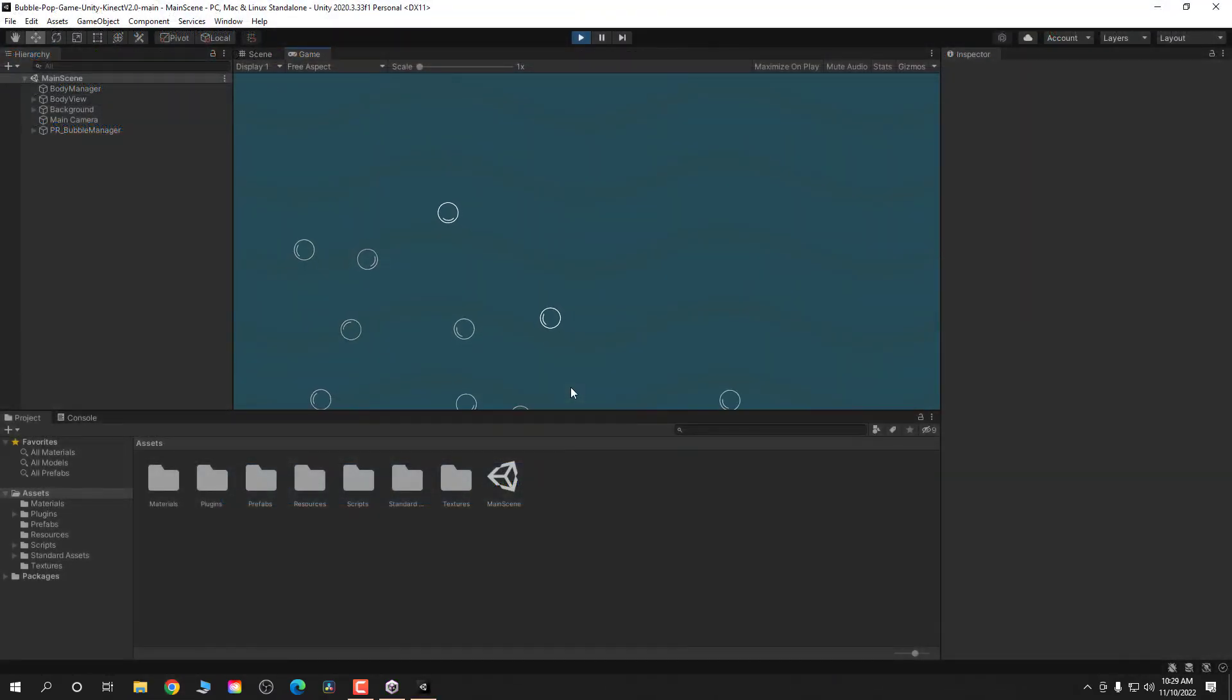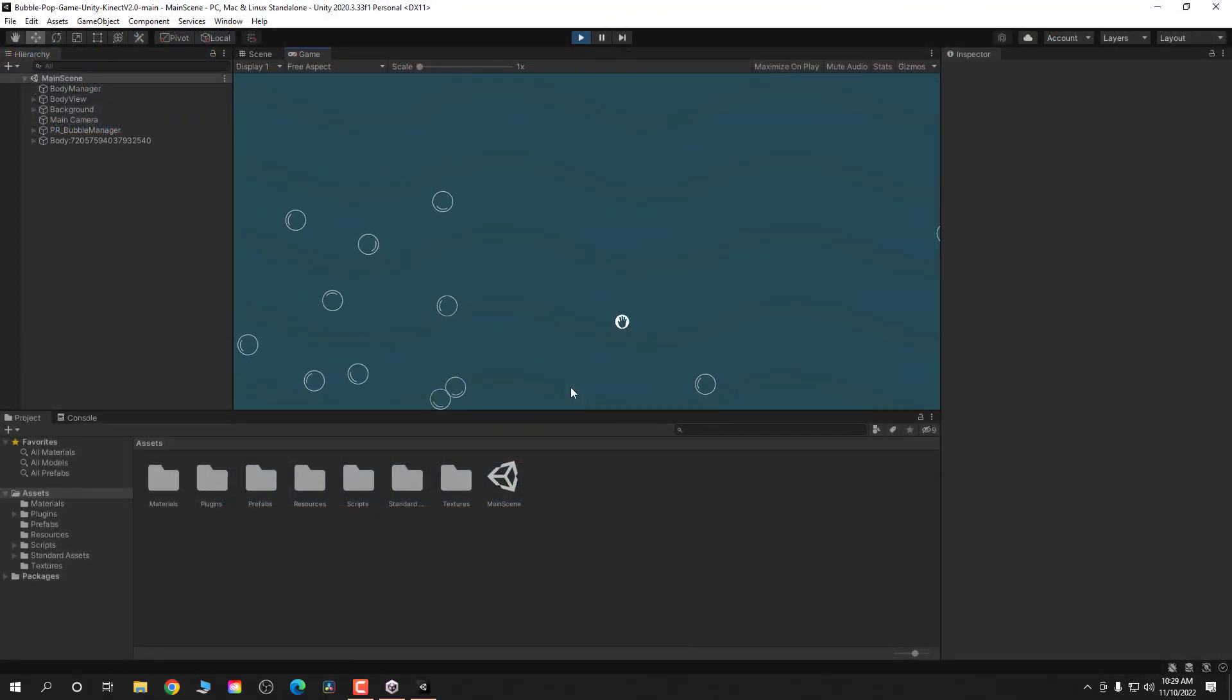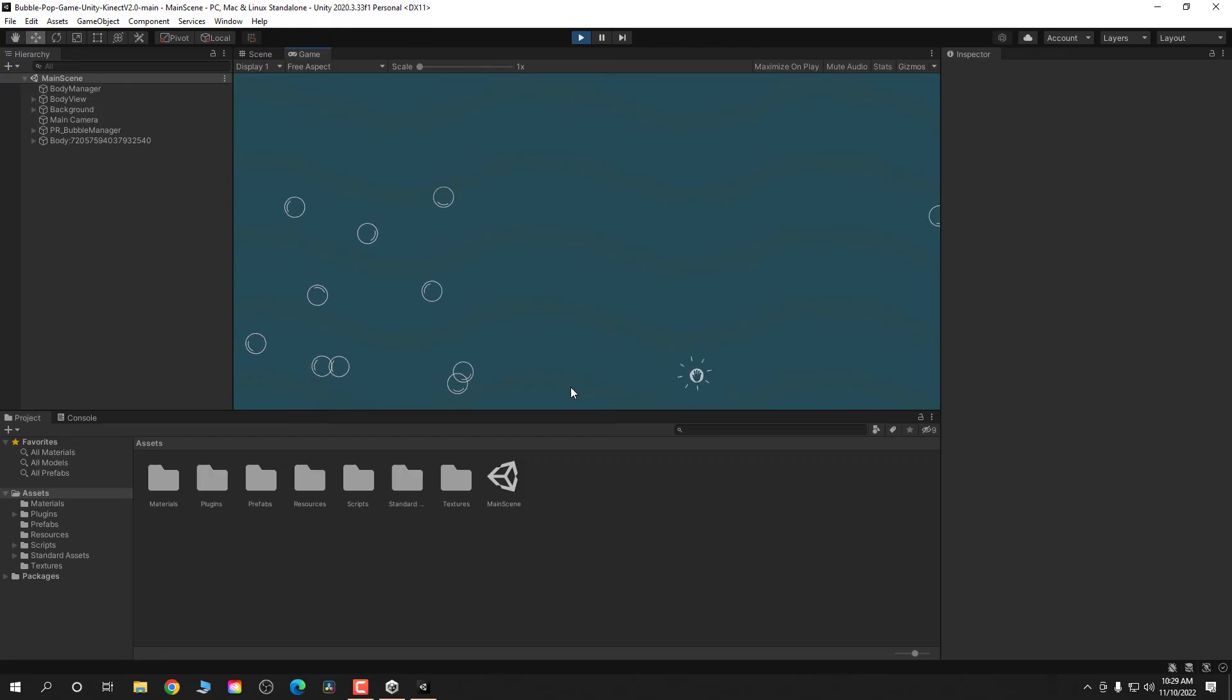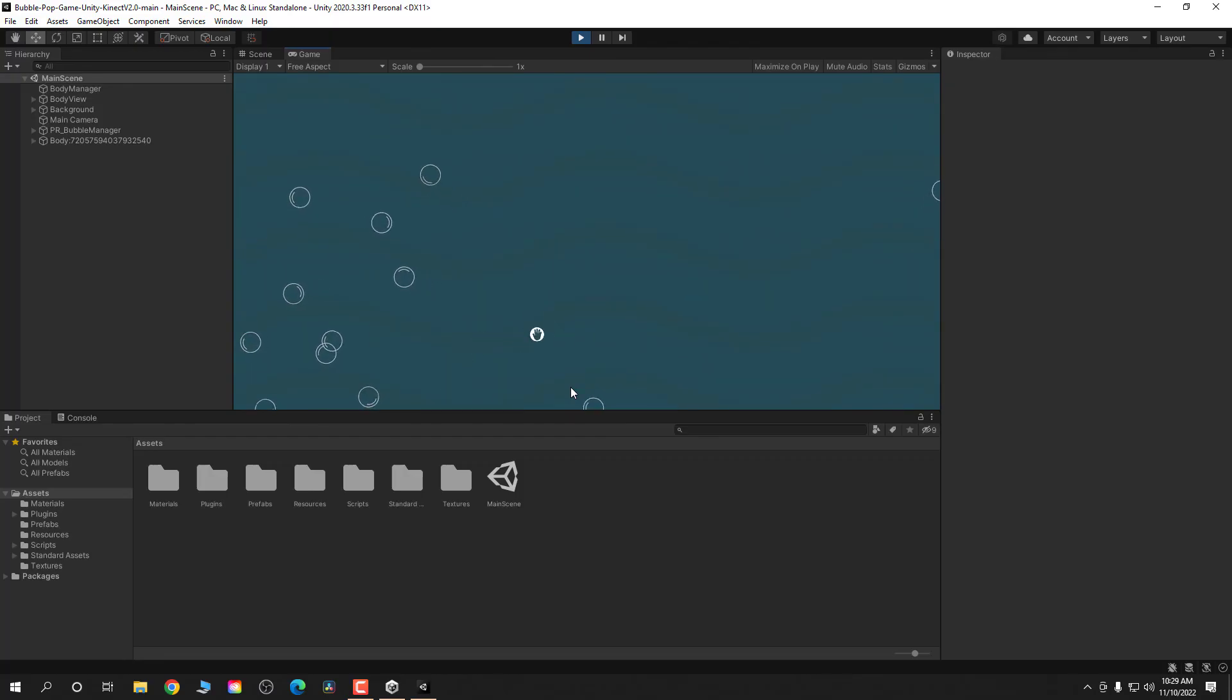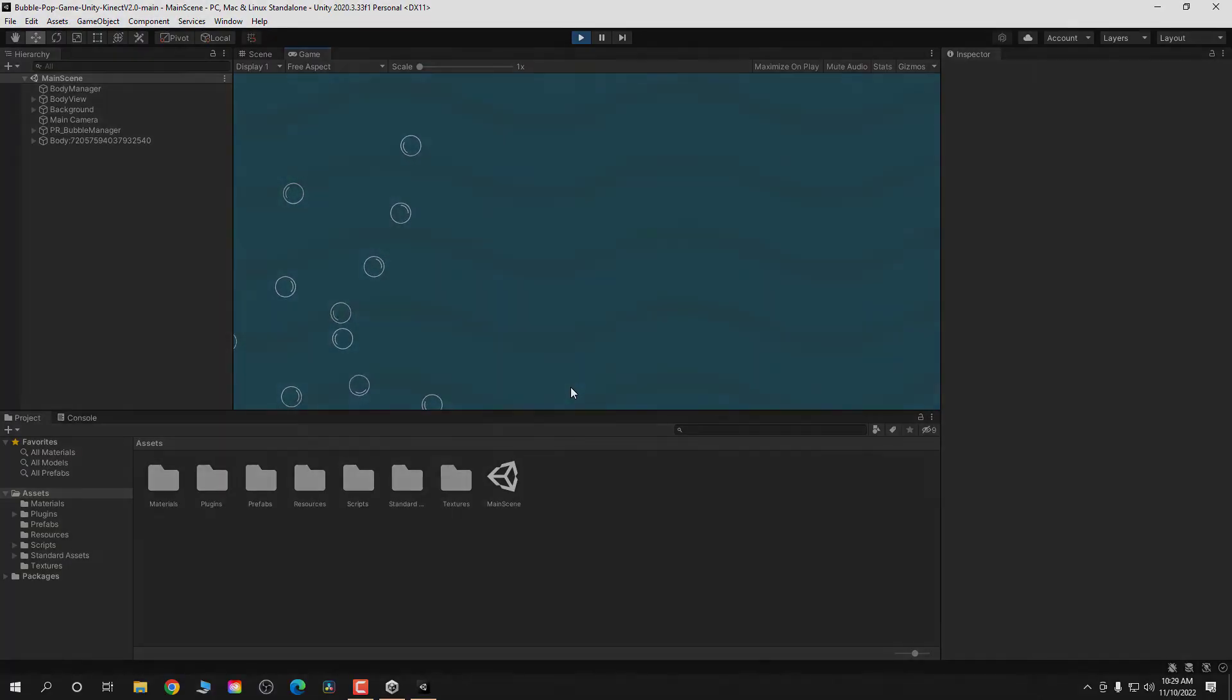So here we have the Kinect bubble game. And in another video, I'm going to show you guys how to modify this to make it a Christmas themed version of the Kinect bubble game. So hopefully you found this video helpful. Thanks for watching.